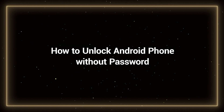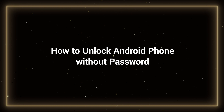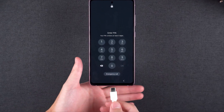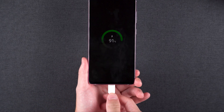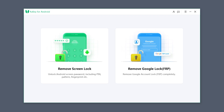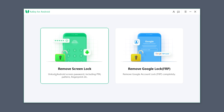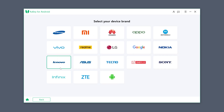How to unlock an Android phone without a password. First, connect your Android device to your computer. Launch 4UKey for Android. From the home screen, select Remove Screen Lock.